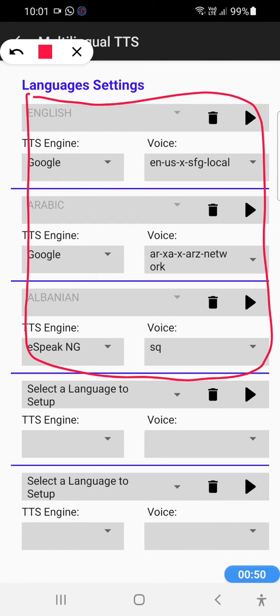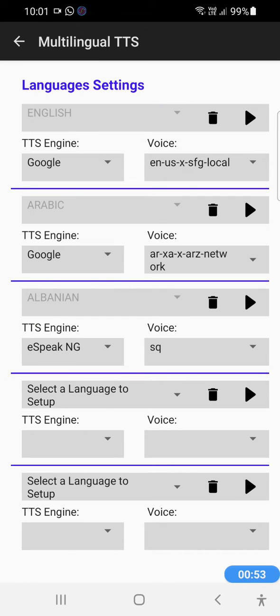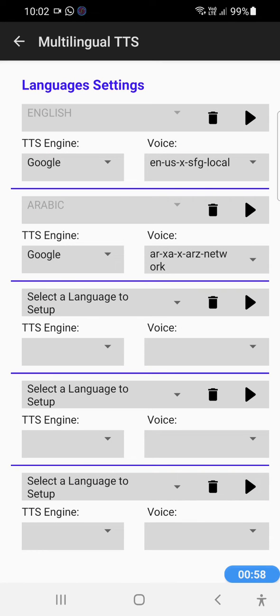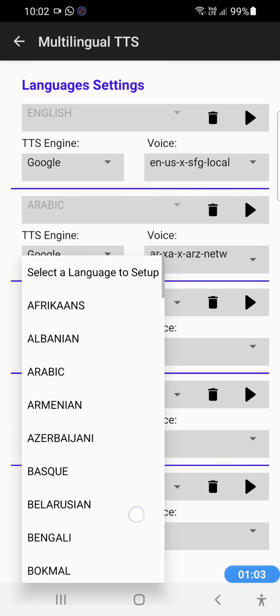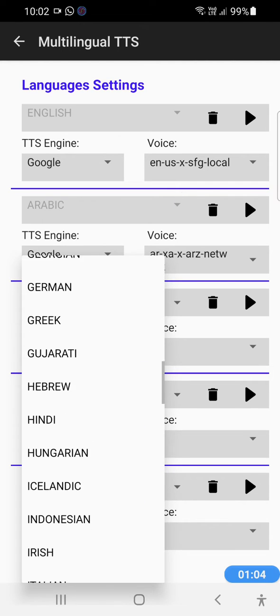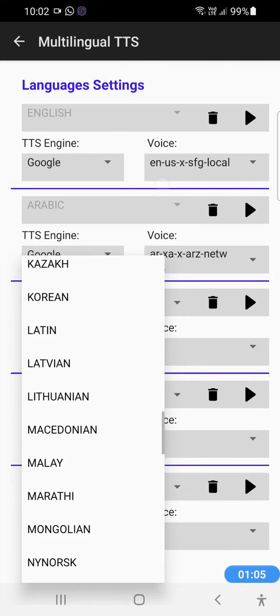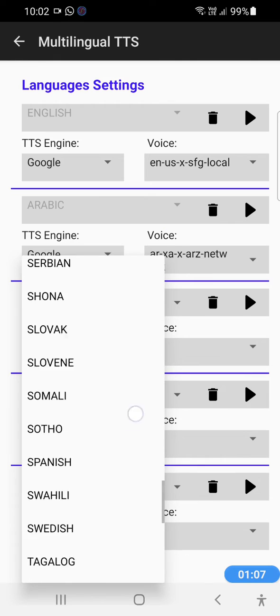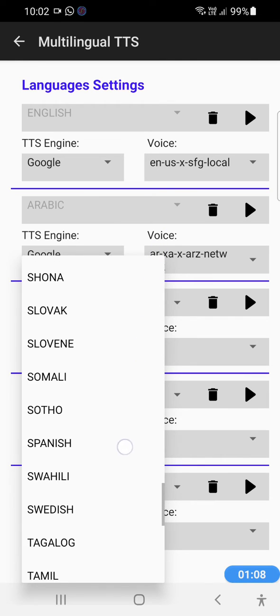If we want to remove one of the languages, we simply need to click on the bin button next to it. So let's say we want to remove Albanian. That's it. Now let's assume we want to add another language. We just click on the select language setup drop-down and let's say we're going to add Spanish, for example.